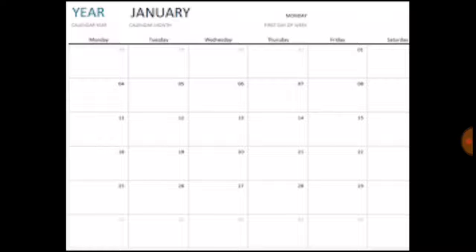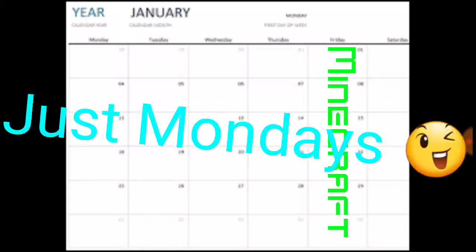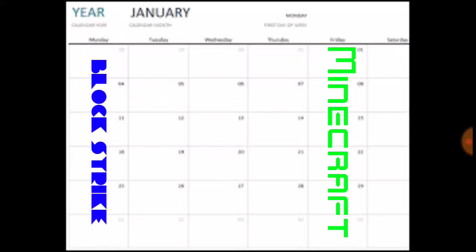Fridays will be my Minecraft episodes, and Mondays or Wednesdays will be Blockstrike, probably.